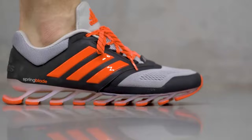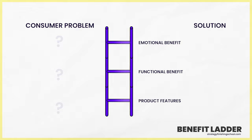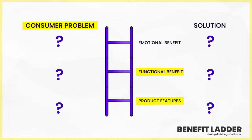The difference between how I do a benefit ladder and how I've seen a lot of other people do it is I do both sides of the rung. On the left hand side I've got the consumer problem and then on the right hand side I've got the product feature as the first rung, then goes to the functional benefit which is the benefit in the moment of using the product, and then we go to the emotional benefit which is what's the bigger role for this brand.